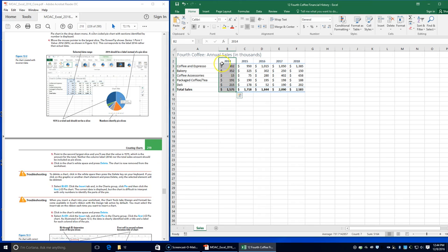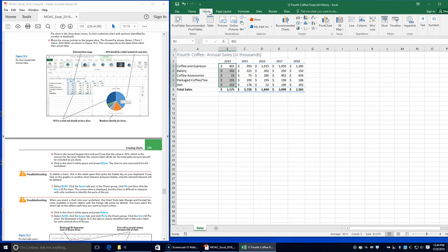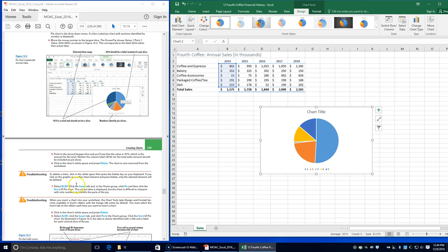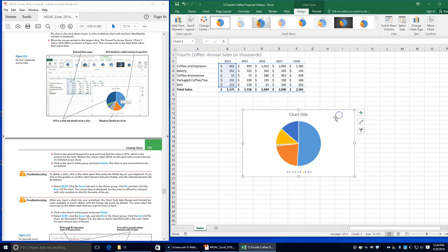Next, we're going to choose B3 through B7, click the Insert tab, choose the pie chart, and then choose the first 2D pie. The correct data is displayed, but the chart is difficult to interpret with only numbers to identify the parts of the pie. When you insert a chart into your worksheet, the Chart Tools tab — Design and Format — becomes visible.